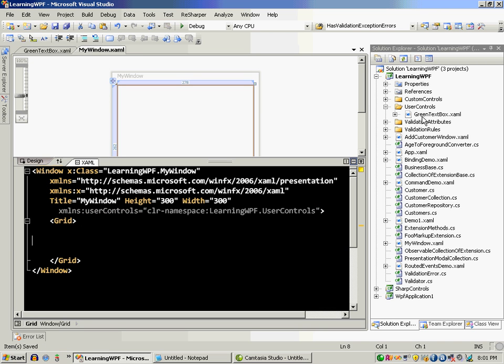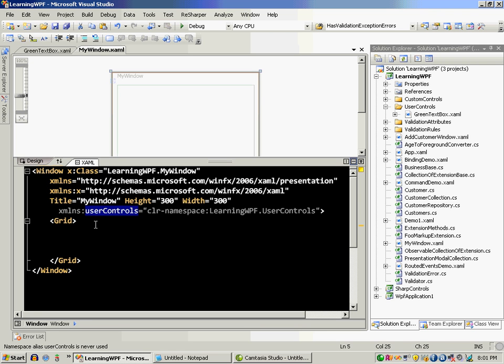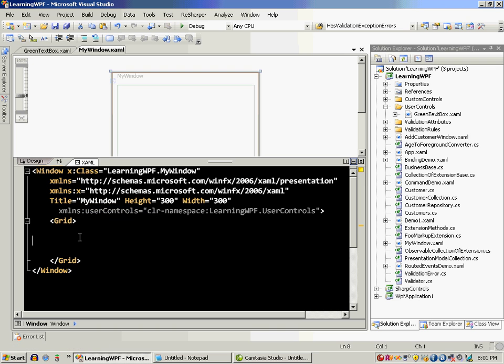Now I can put many controls inside the user control and use the prefix or the alias user control. I can type any alias that I want. Let's go ahead and use that.